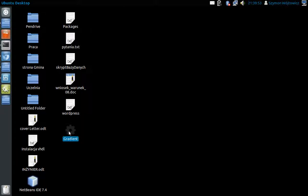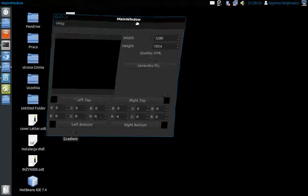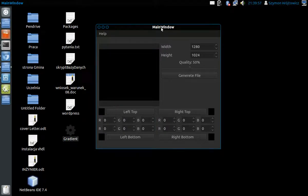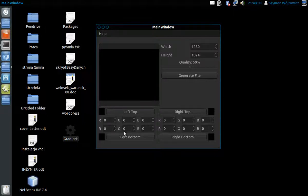It is a gradient generator and we use it to generate a picture with four corners with different gradients. For example,